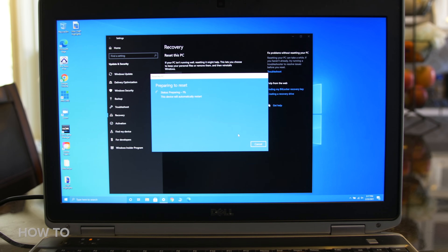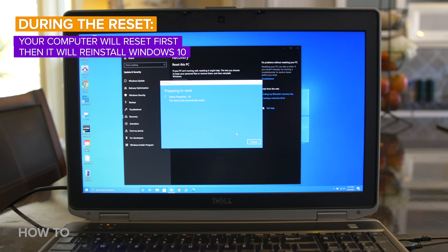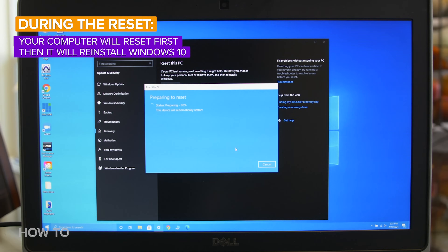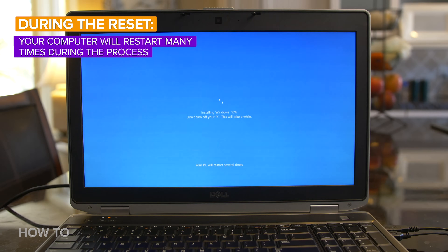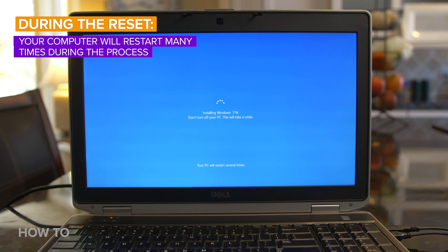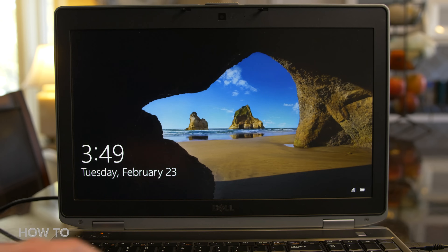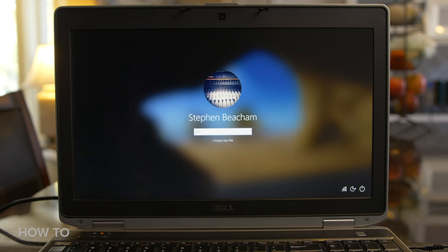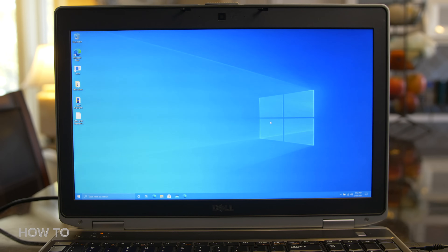Now this could take many hours, so sit back, relax, maybe go take a walk and come back later — it's going to be a while. Once your PC has been reset, you will see the start screen and you will need to enter your PIN. All of your personal files will be there waiting for you.